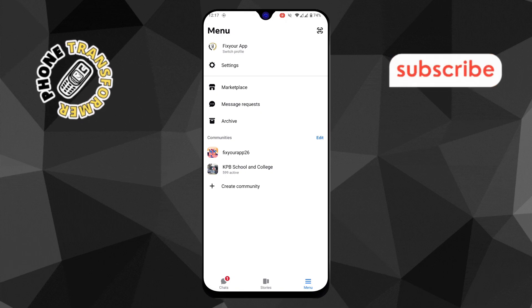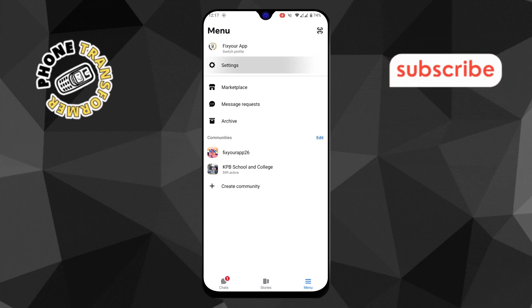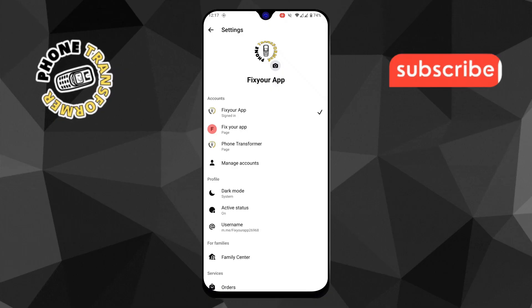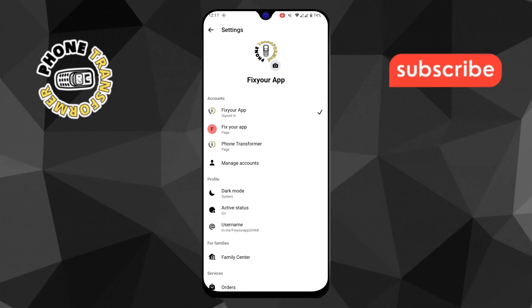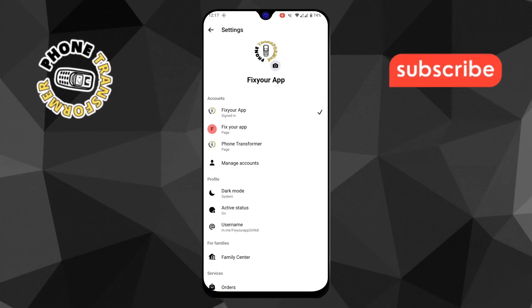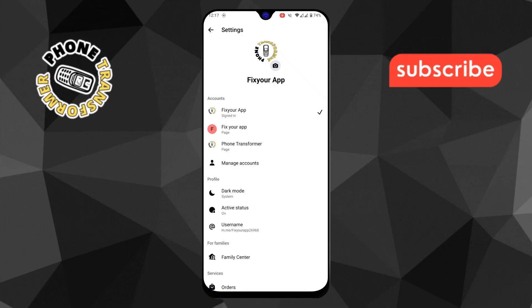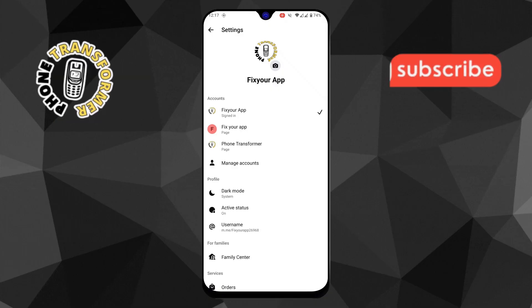Step 3. Now, tap the gear icon to open Settings. This is where you'll find all the configurations related to your Messenger account.